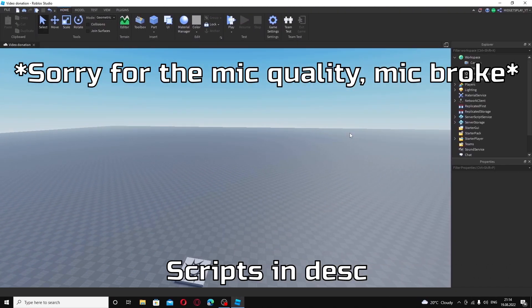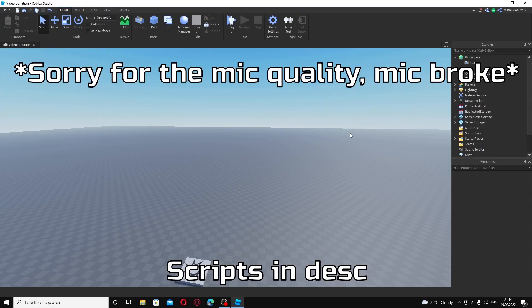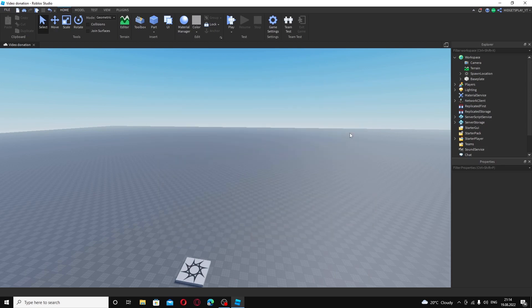Hello everyone, welcome back to another video. Today I'll be showing you how to make a game pass for swords or any other items. I'll be trying to make videos multiple times a week if I can.